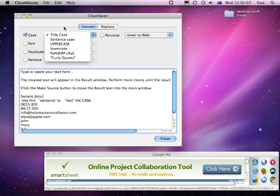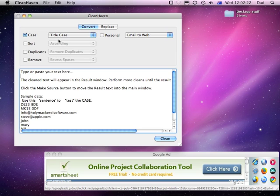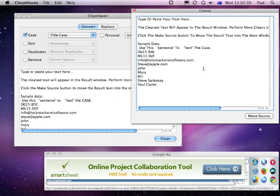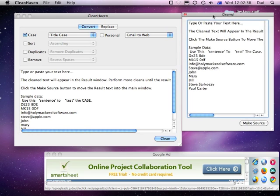First of all let's have a look at some of the things like case. So if we wanted to take all of the text we have in the window below and convert it to title case — where the first letter of each word is made into uppercase — we choose title case. The way it works is we choose case, then title case, then click on the clean button, and it will show up a window showing us what the text will look like in the cleaned version.